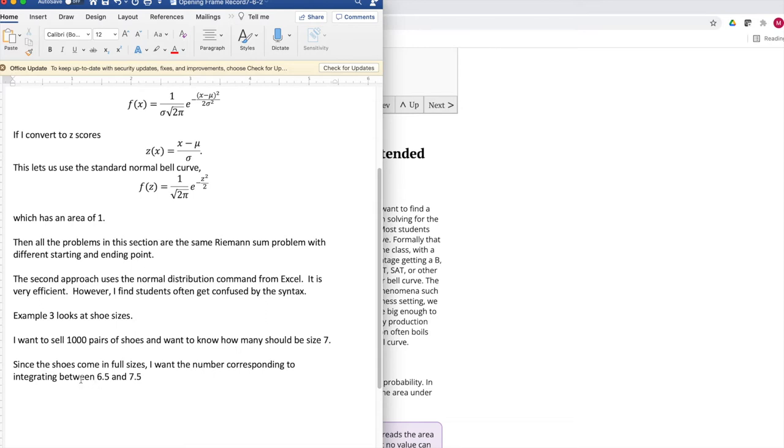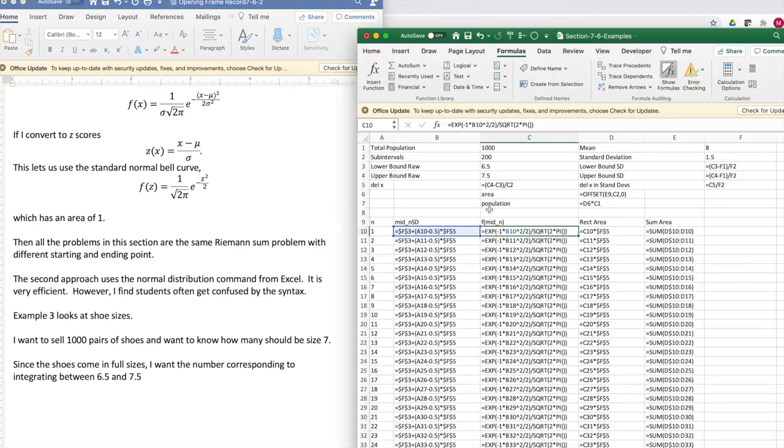So I'm going to want to be integrating between 6.5 and 7 with a total population of 1,000. So I set up my problem.